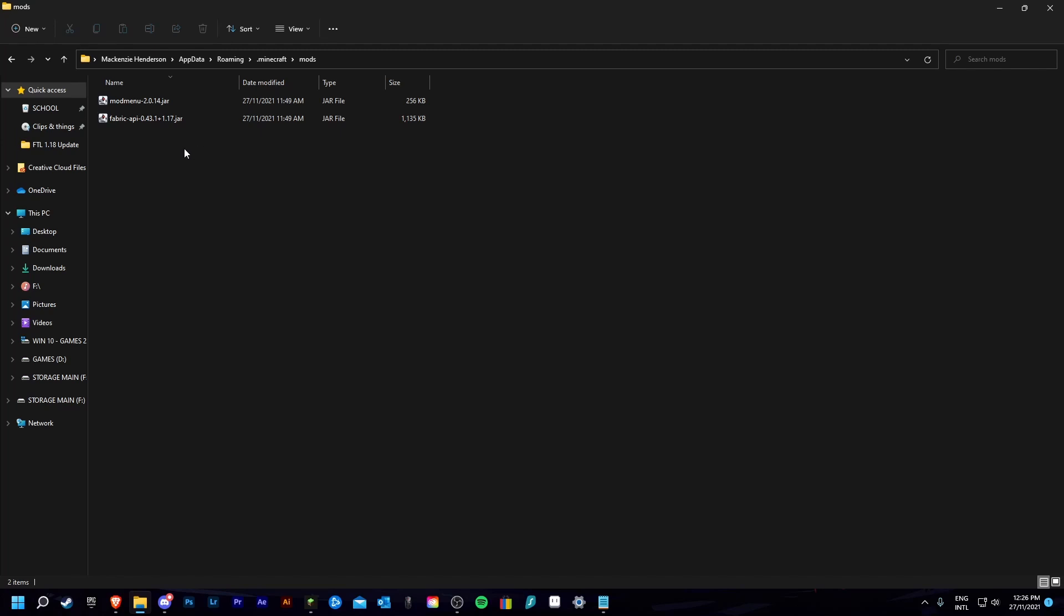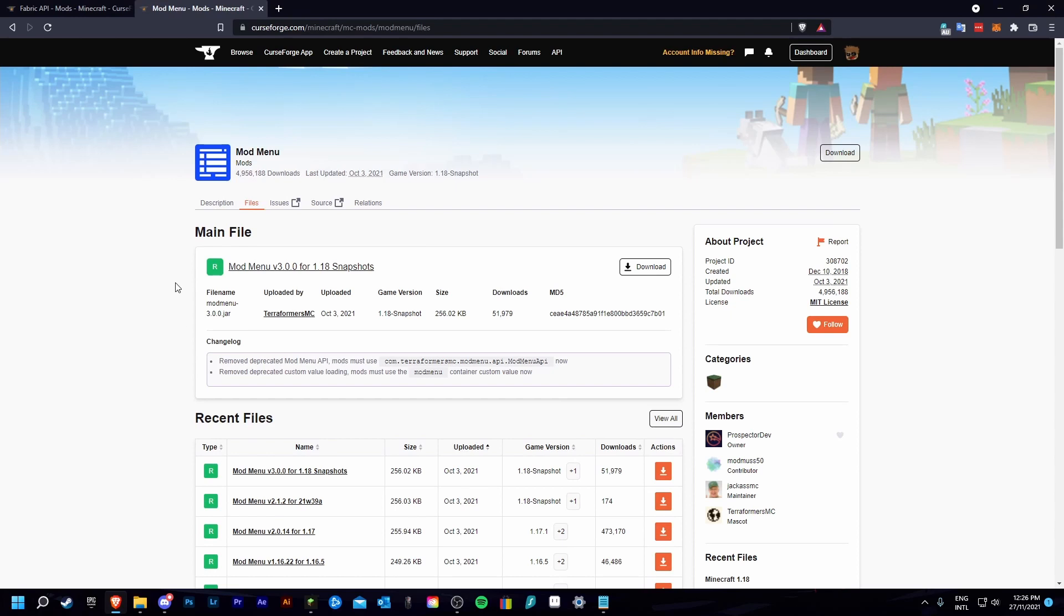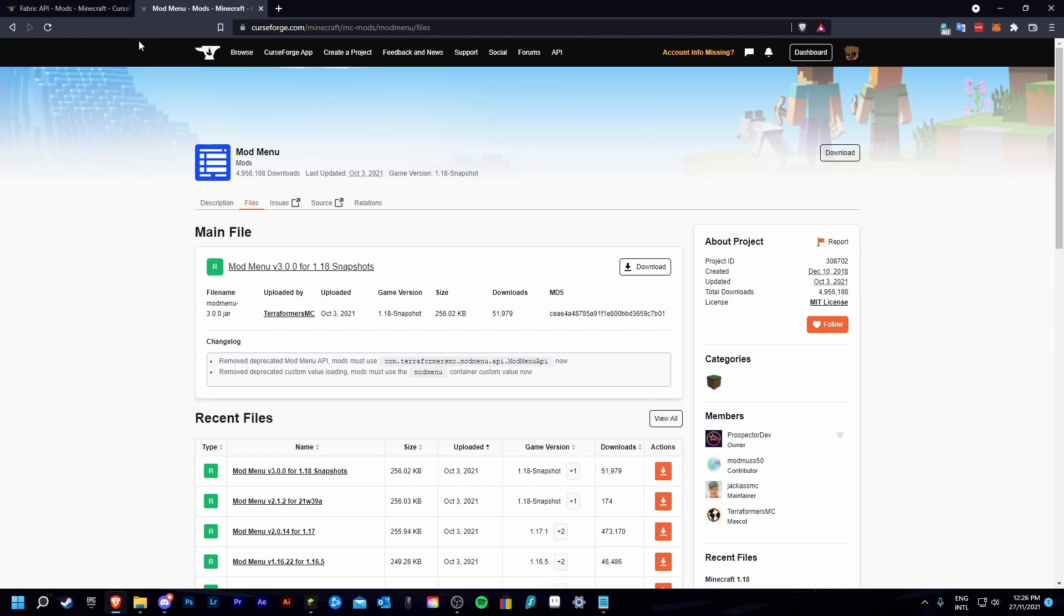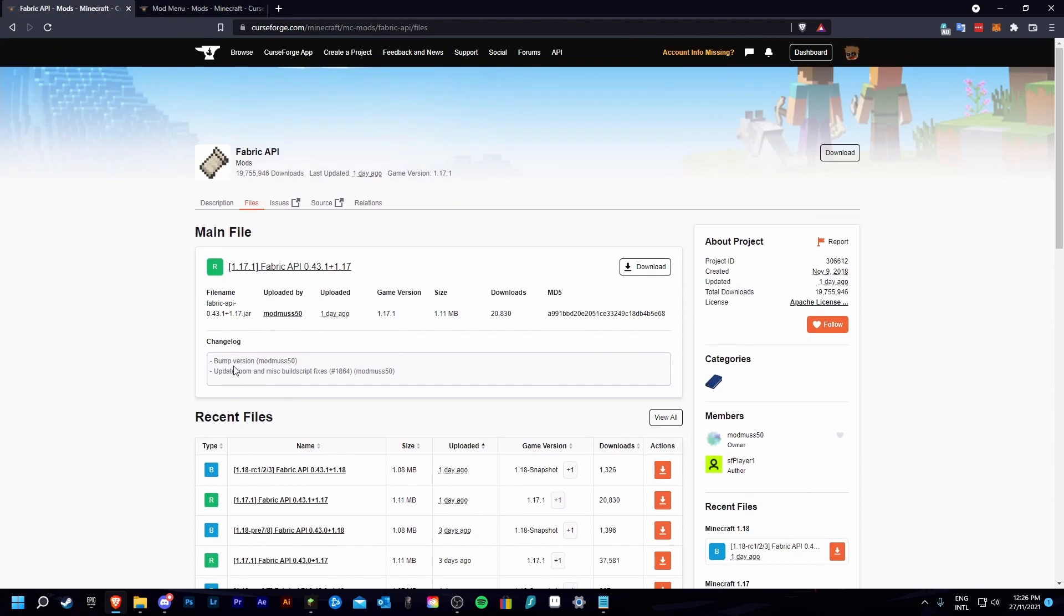To fix this first open up your web browser and find the mods you had in your mods folder. For me I have fabric api and mod menu downloaded so I am going to be updating both.